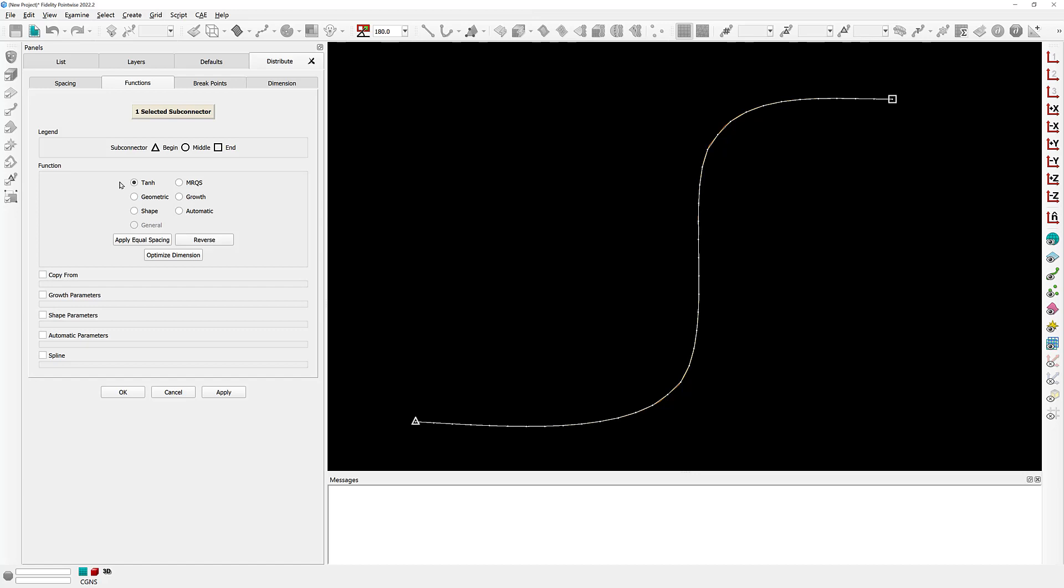As a little side note, the default distribution function in your current instance of Pointwise can actually be set using the options in the defaults tab.